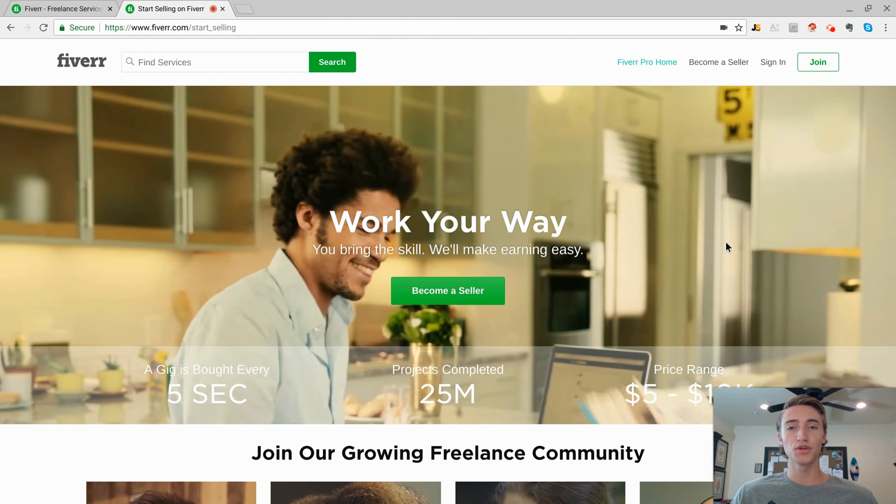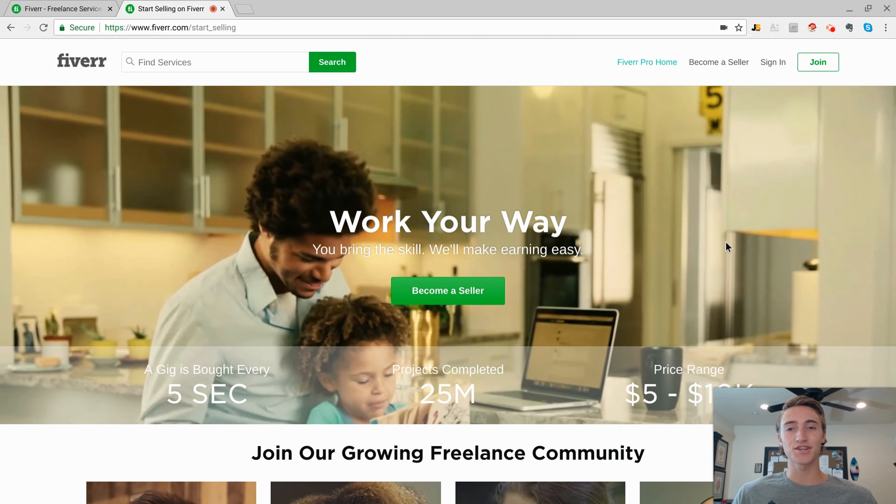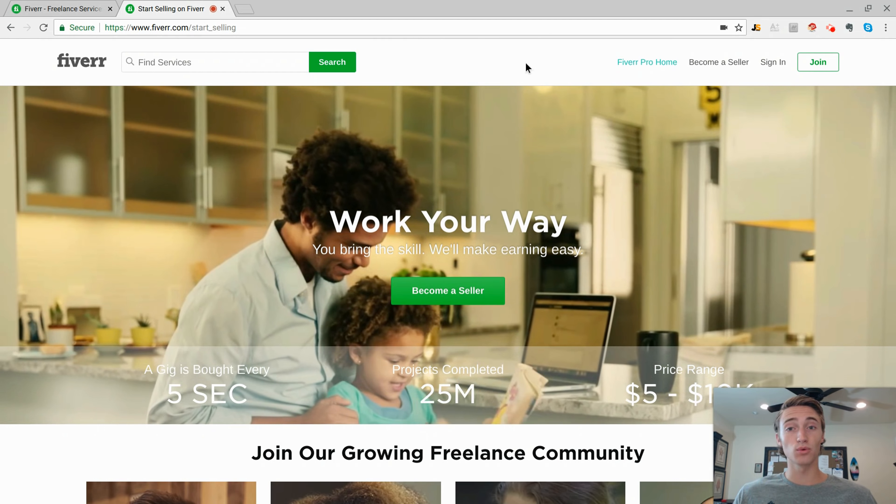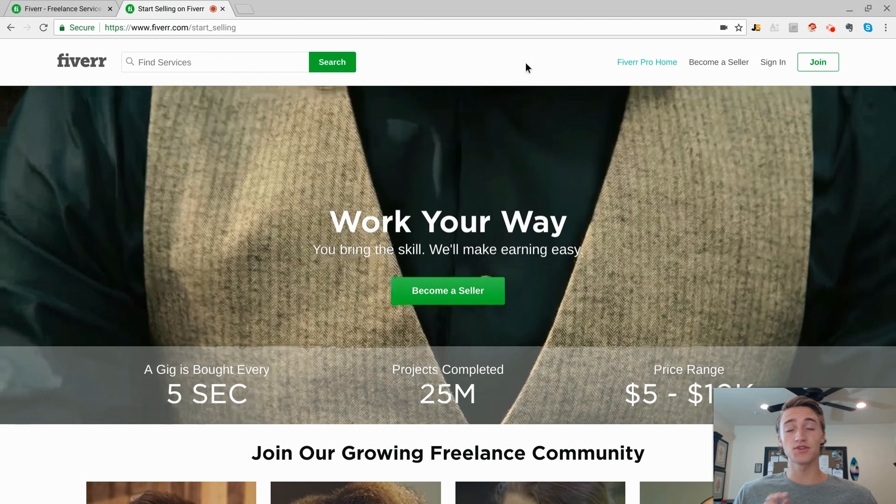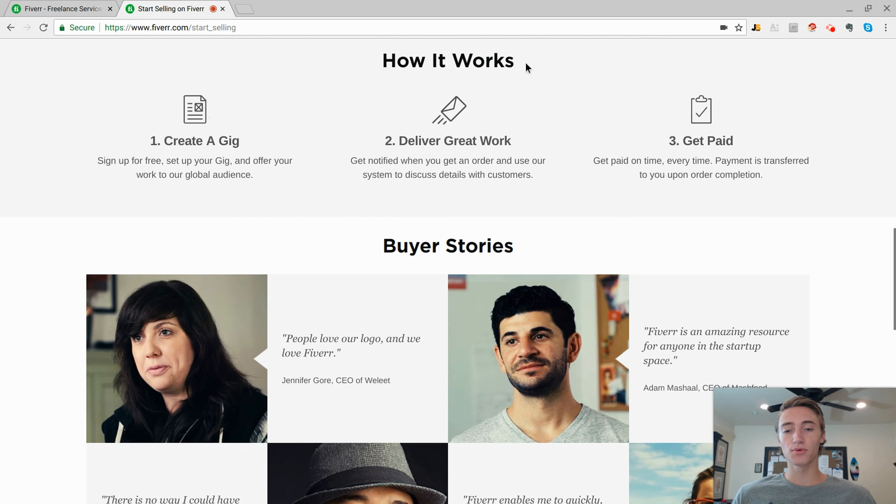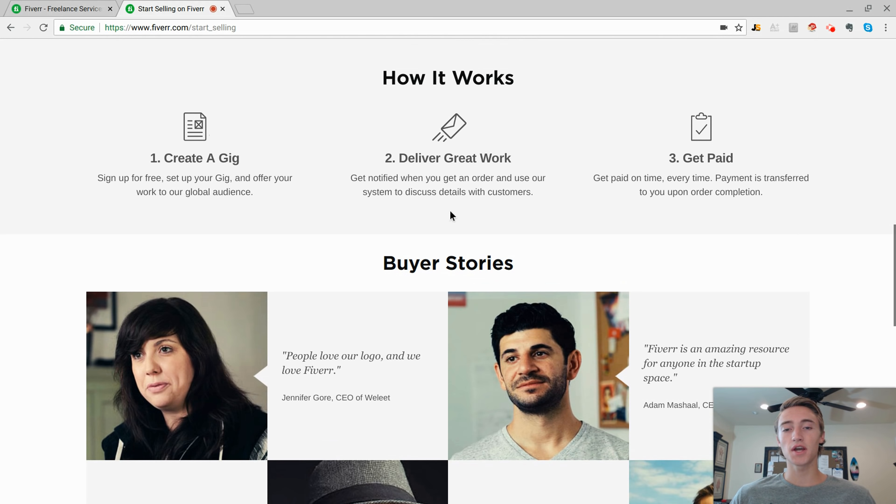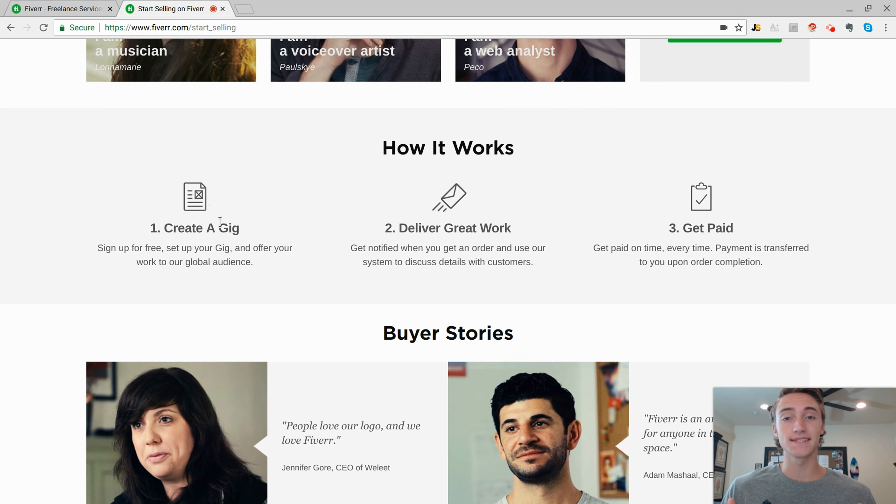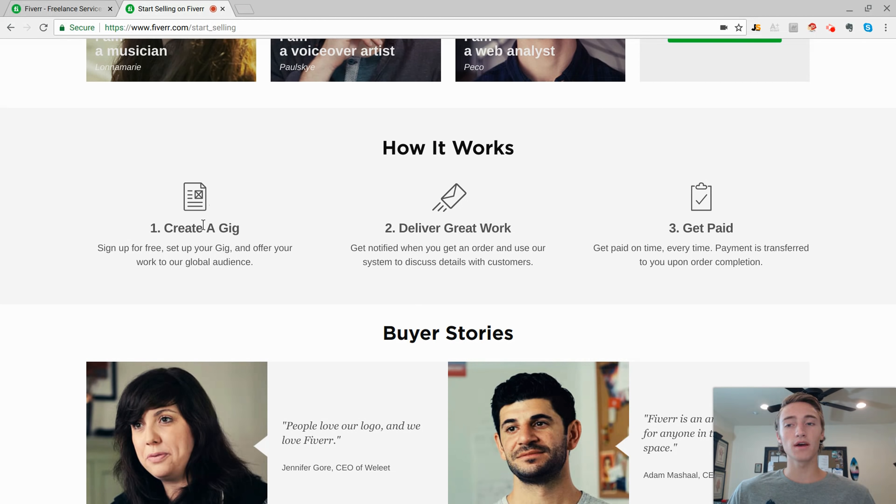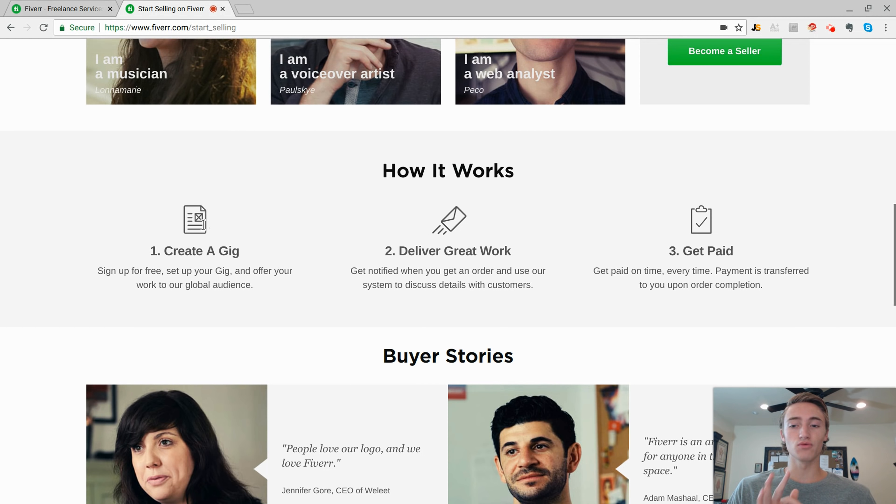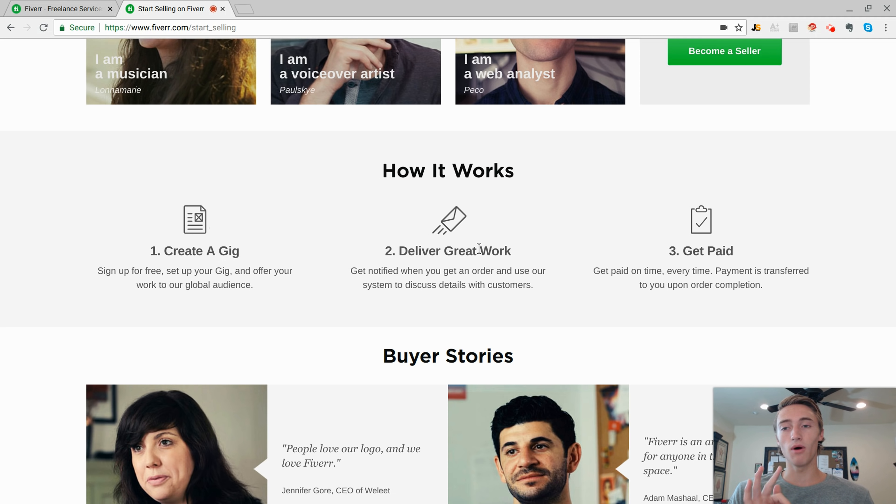Now before I show you some of the services that you can actually get into and how you can outsource or do these services yourself, let's actually just go through the Q&A page and show you how exactly this website works. Basically you're going to go in as a seller, you're going to create a gig for whatever service you're wanting to sell. If it be graphic design or voice recording or anything under the sun you can really create a gig for on Fiverr.